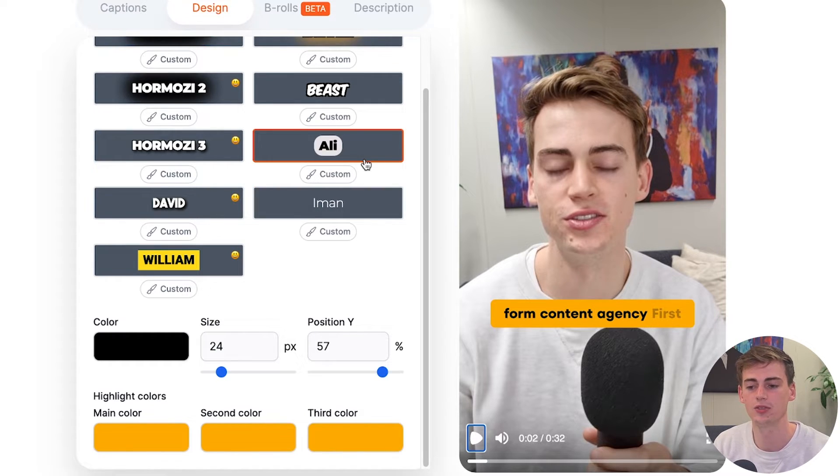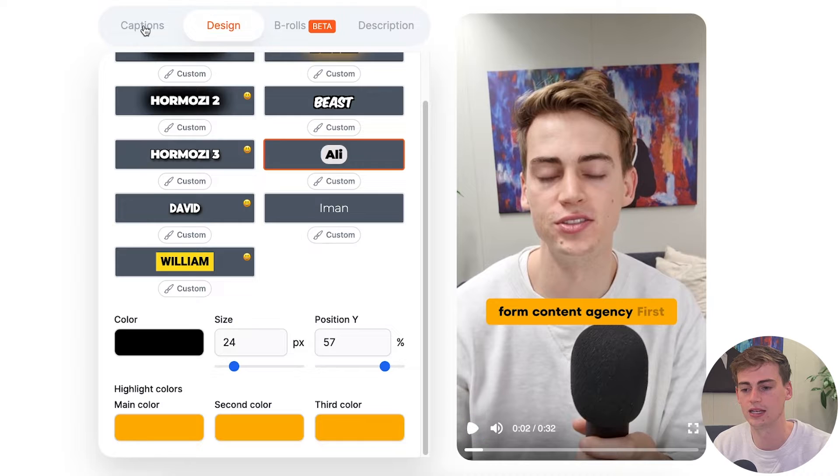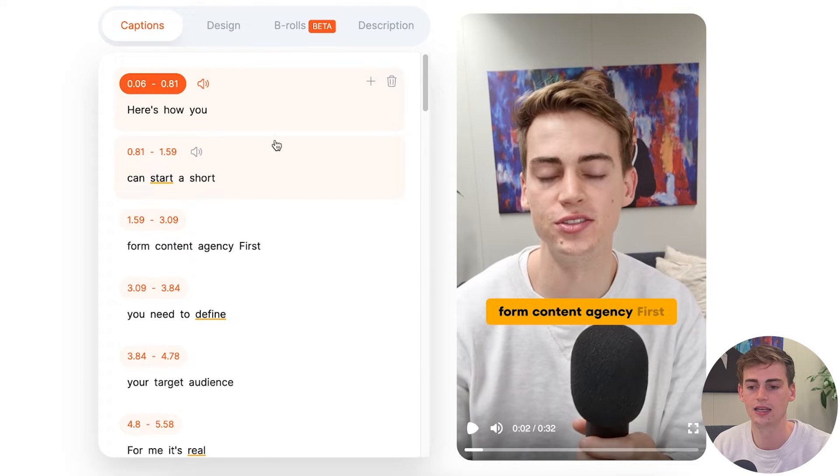Now we have some extra features we can add as well. We can add any emoji we'd like. Ali Abdaal doesn't really use emojis — he does more of an insane editing transition. But to create a video like that would cost you around $40 per video, whereas this will cost you less than a dollar on the basic plan. On the pro plan it will be even cheaper per video.